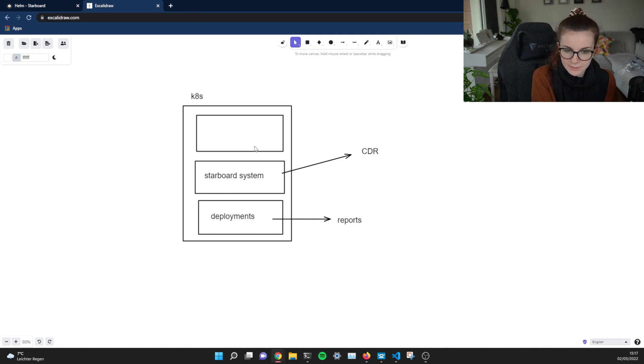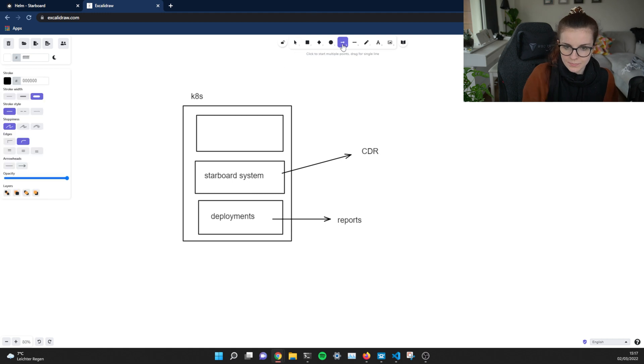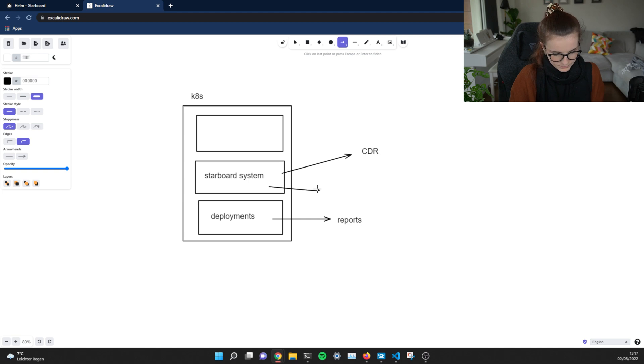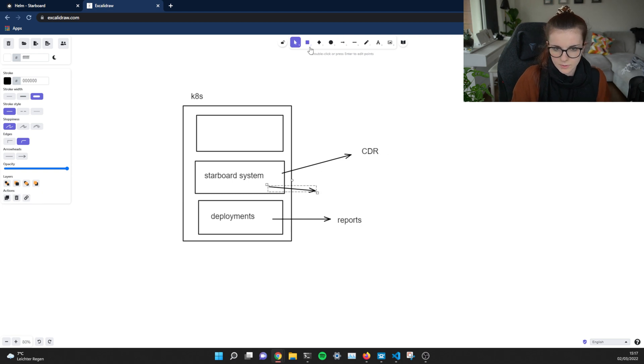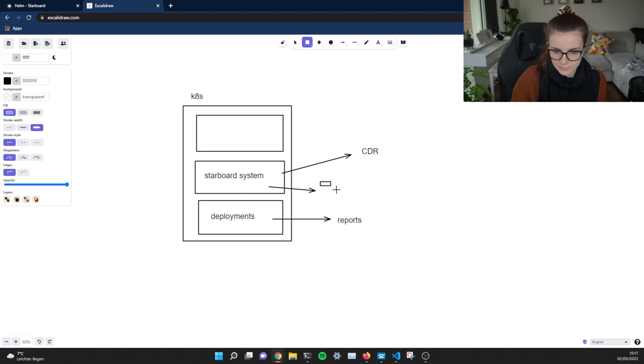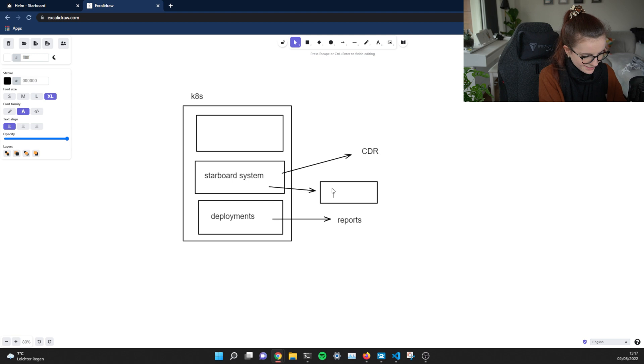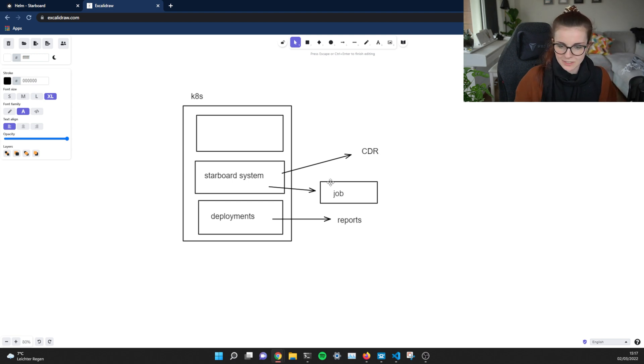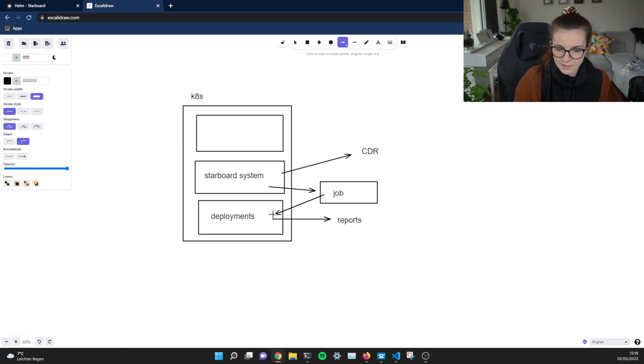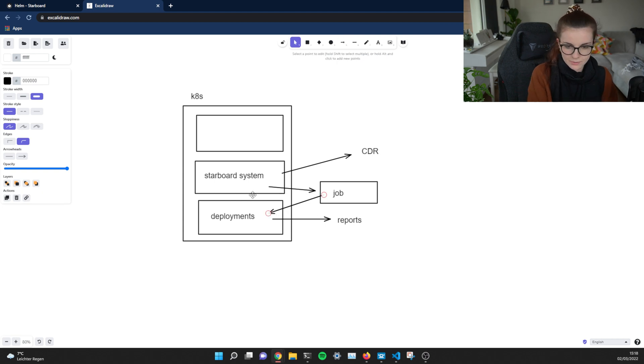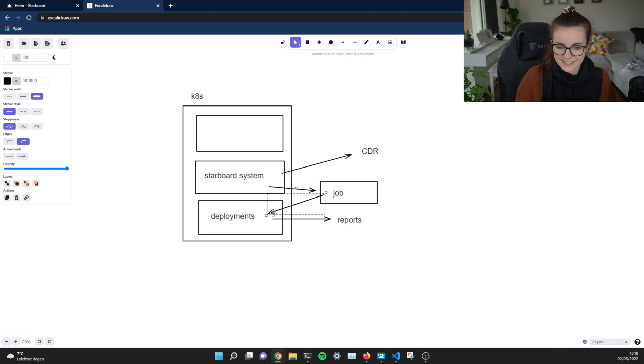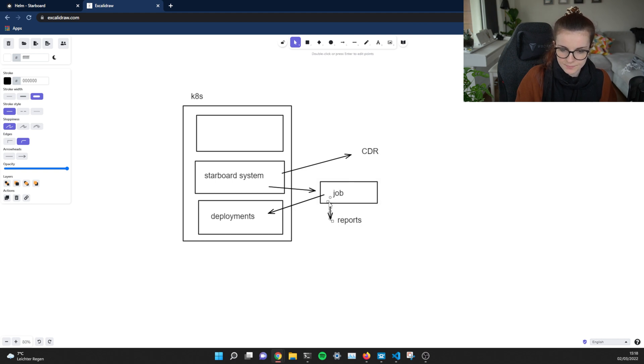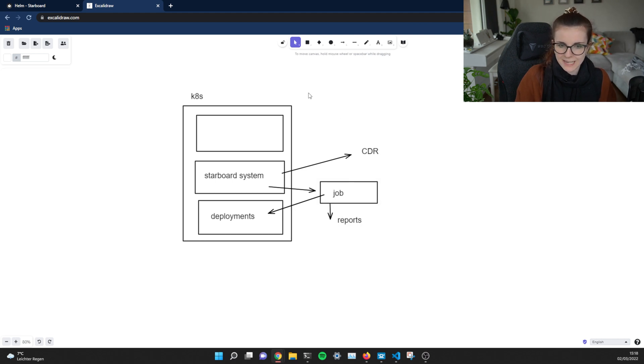That report is run through a job. So basically, Starboard system is creating a job. It's creating a Kubernetes job. And that job is then scanning the deployment. So it's a one-time thing. And based on that scan, then the report is created. That's kind of it.